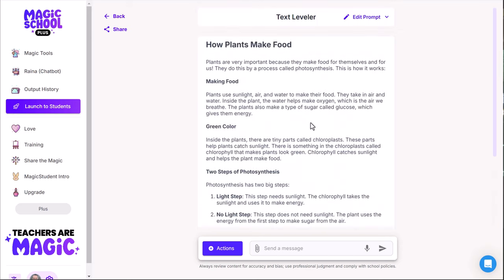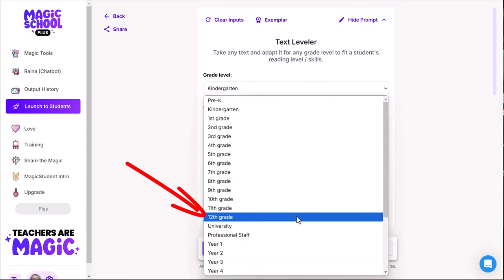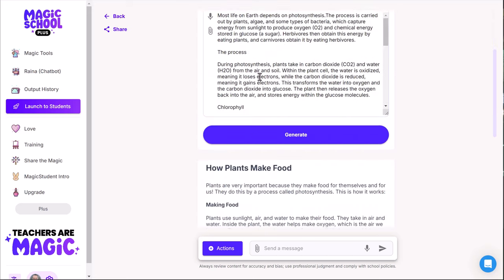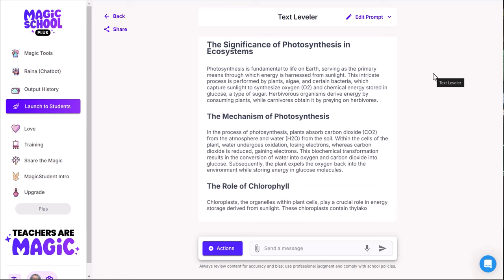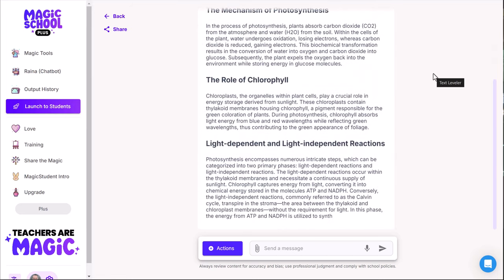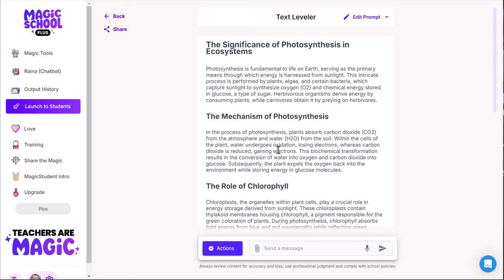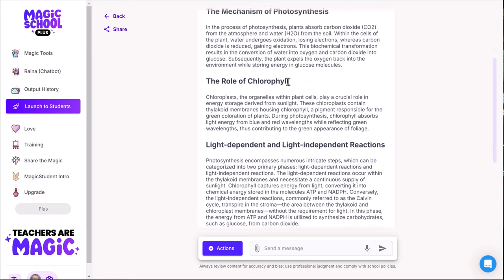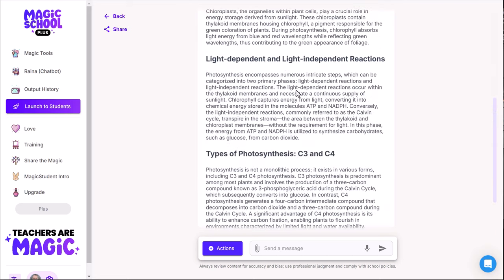You can also go the other direction. Instead of kindergarten, I'll edit the prompt and set it to 12th grade level. The original text is still in there, so I click Generate and let's see what it produces. As you can see, those sections are getting much more lengthy — the vocabulary is more difficult and the content is more specific. I took something written for fifth to eighth grade and bumped it up to 12th grade.